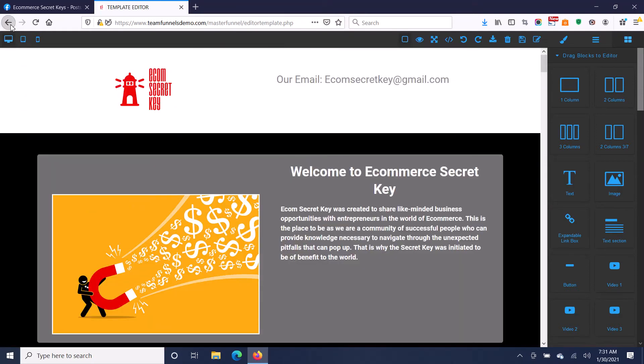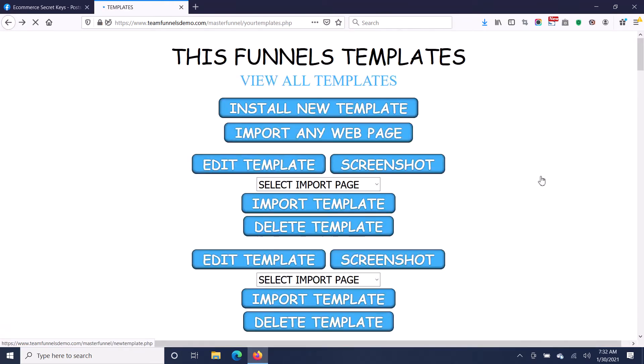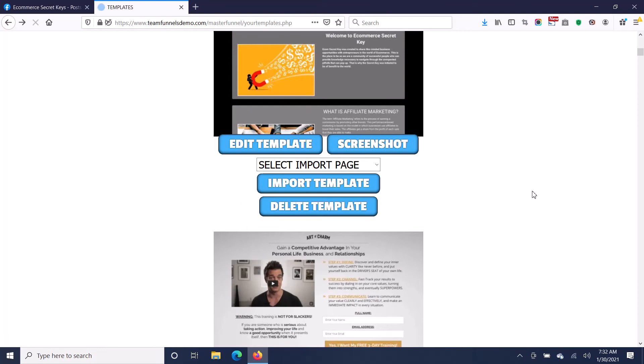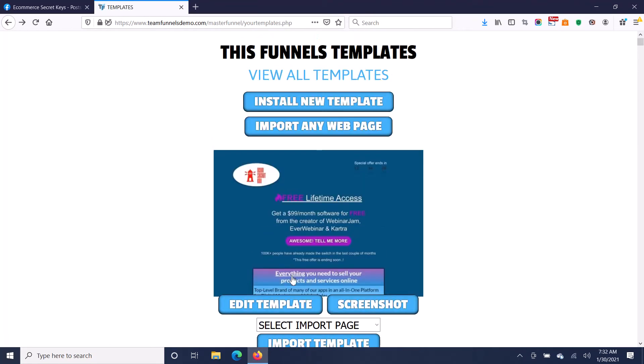That's one of the funnels I imported just to show you how this works. Here's your other funnel, let me just scroll up here a little. There's your other funnel, I'm just going to click on edit template.